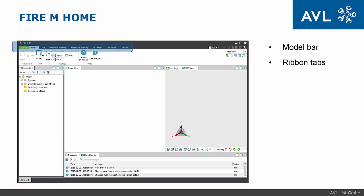Ribbon tabs are independent units dedicated to specific tasks. I will describe Parameters and Simulations tab in following slides. CAD, automated meshing, interactive meshing, and results will be described in next sessions.